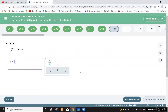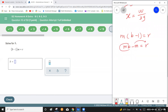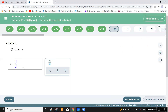Solve for b in m(b minus 1) equals r. Since b is inside a bracket, remove the bracket first: mb minus m equals r. Move negative m to the other side: bm equals r plus m. Divide each side by m: b equals r plus m over m. That is the answer.